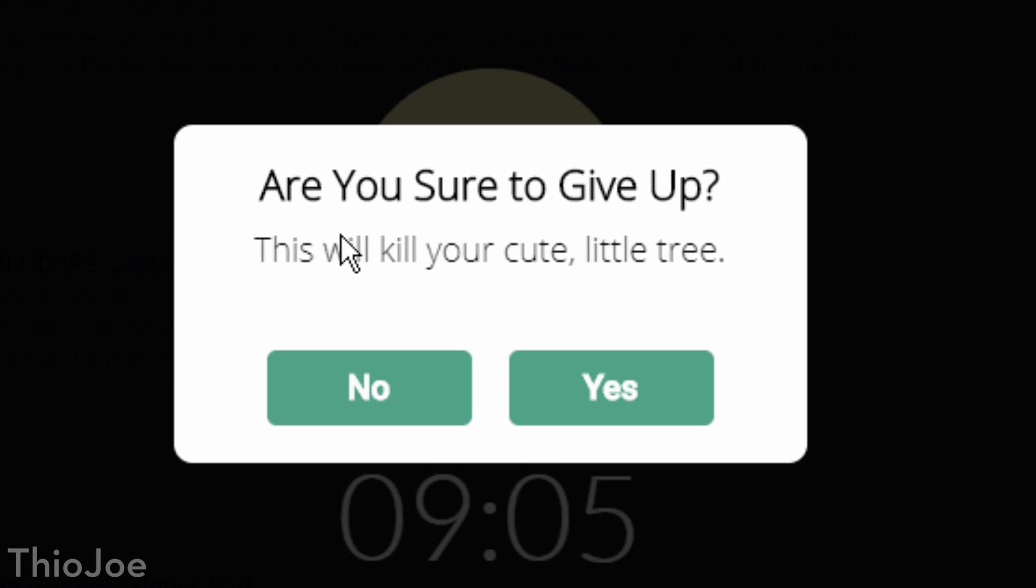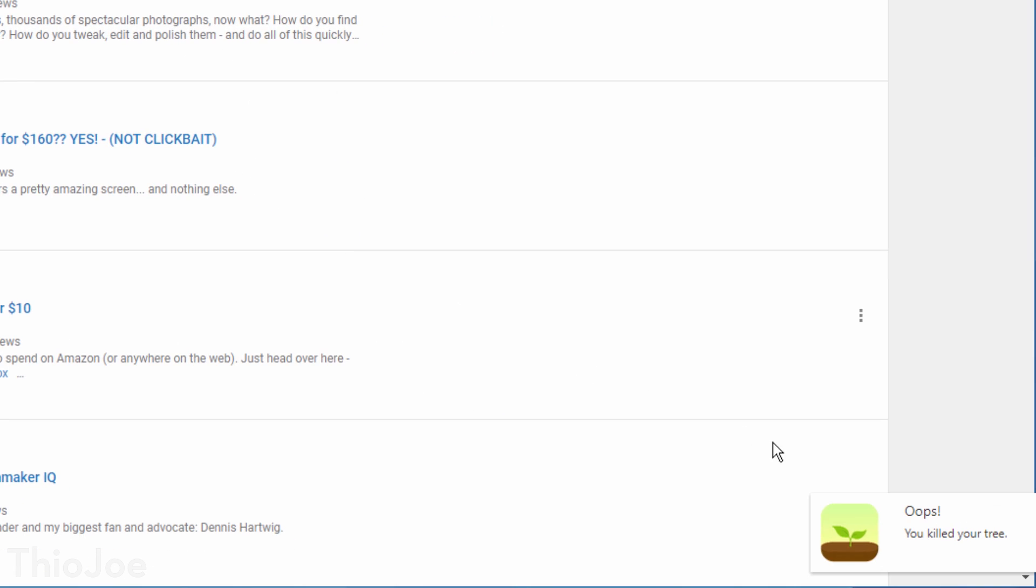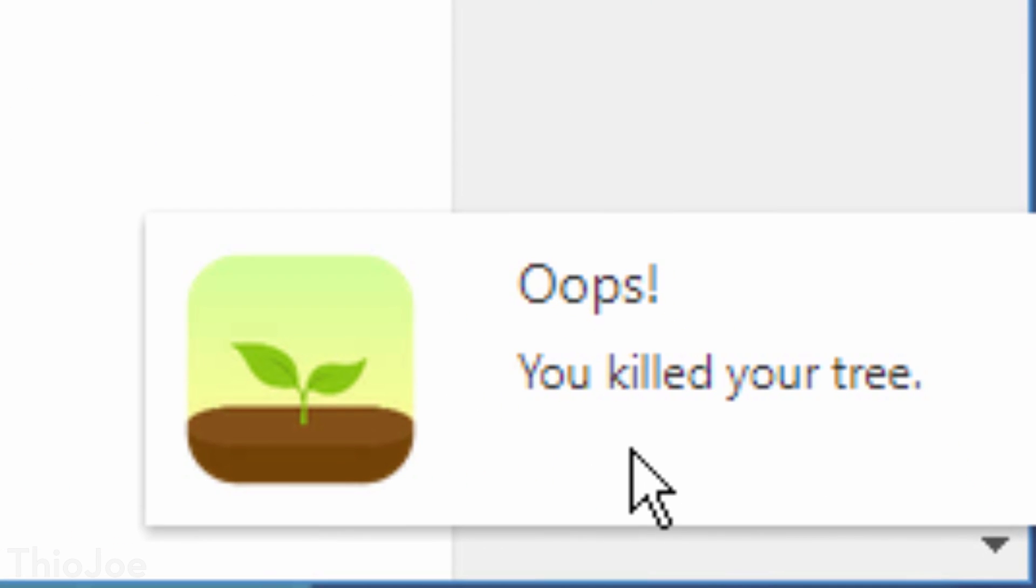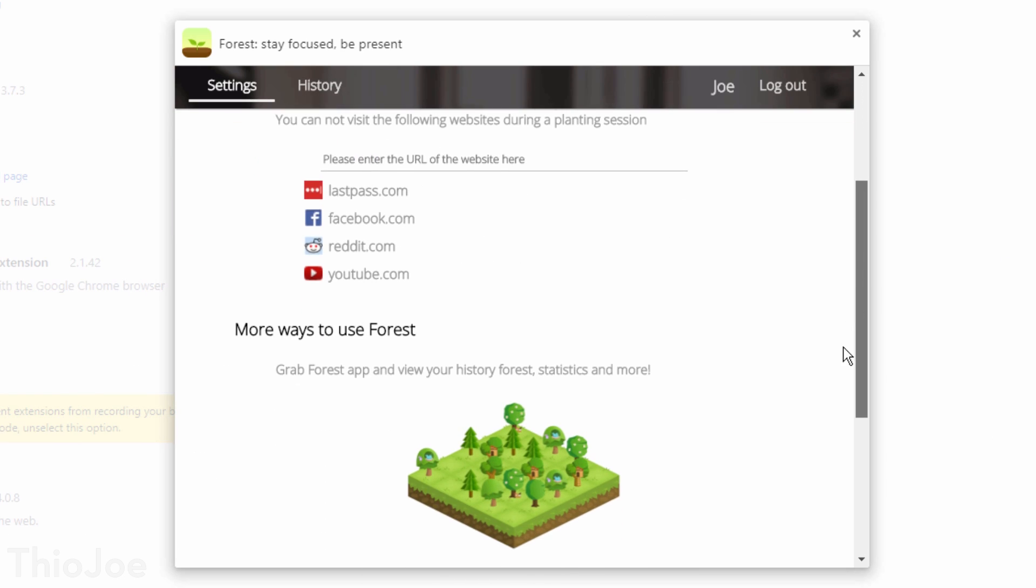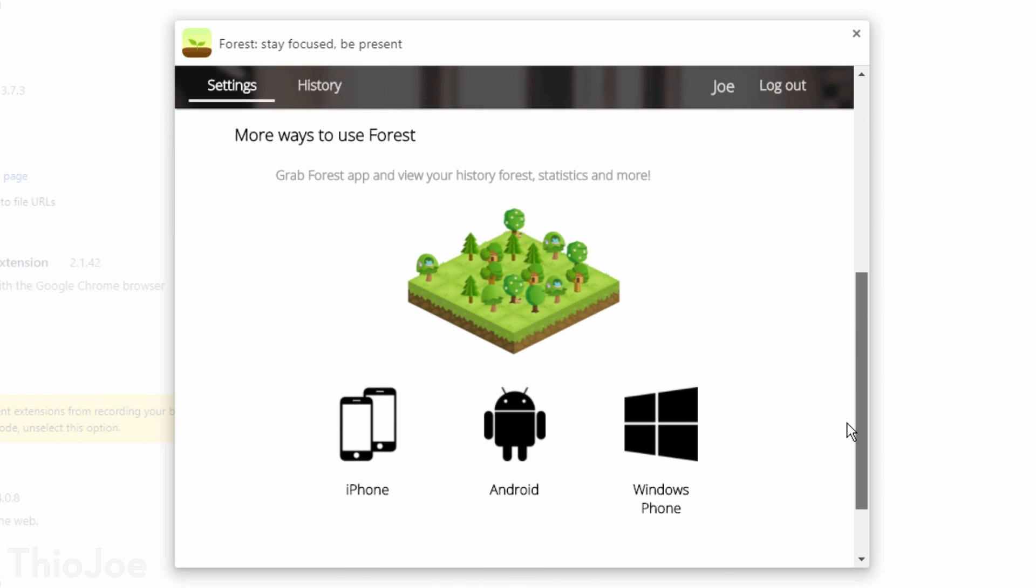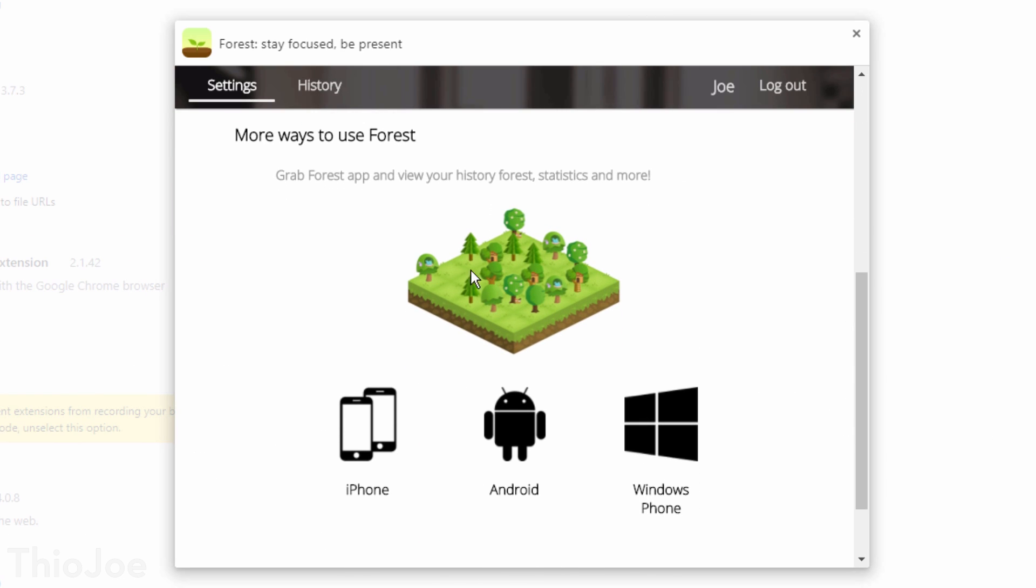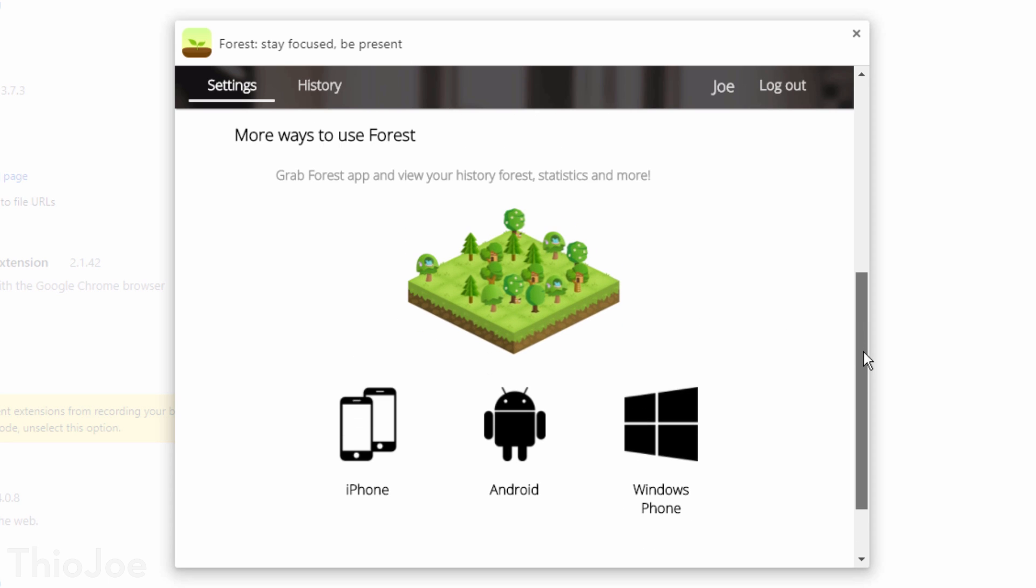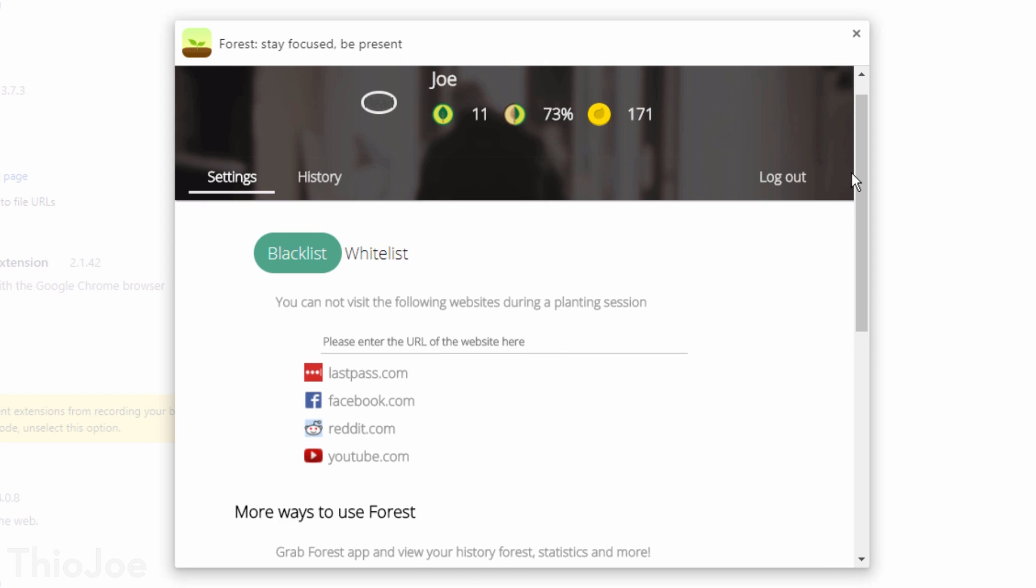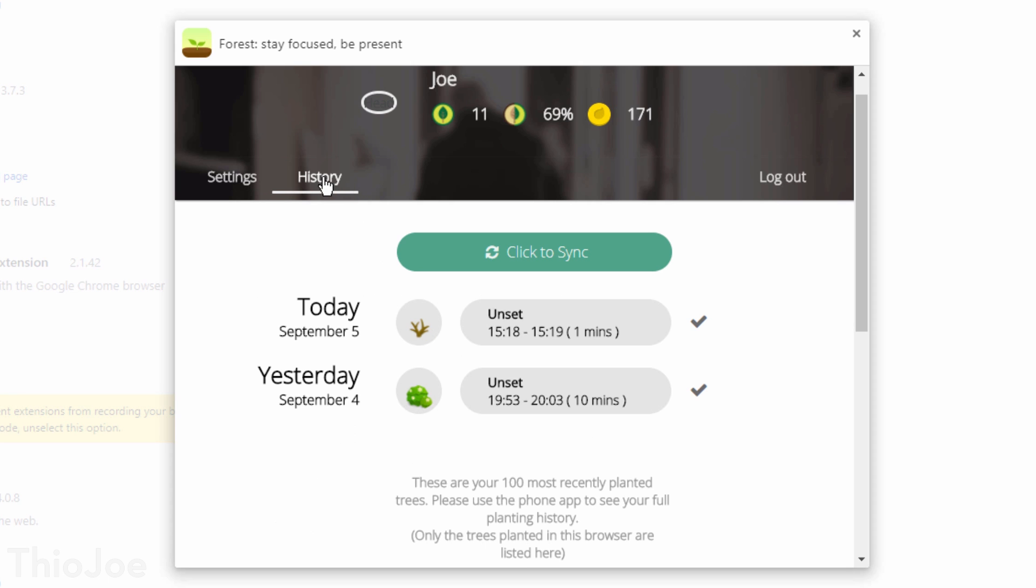But here's the thing, if you go on any distracting websites that you've blocked, the tree dies, and you have to start it over. There's also a mobile app which does the same thing except for apps instead of websites. That has a lot more features, and you can sync the browser extension to it, and plus it does also show you an actual virtual forest of the trees you've grown. But to sync the two you do need the premium version, which is $2, not that much, you might still want to look into that as well.